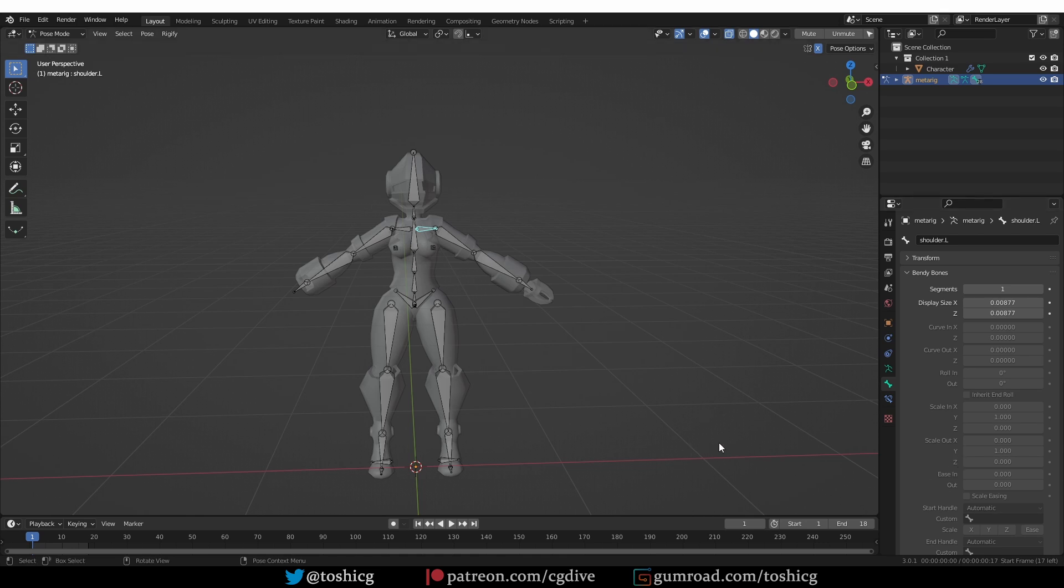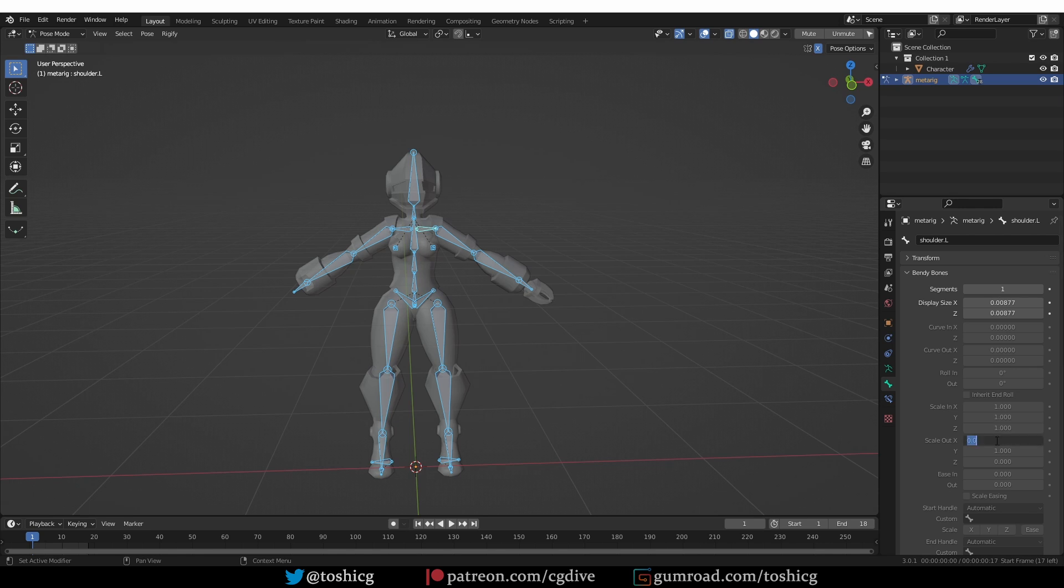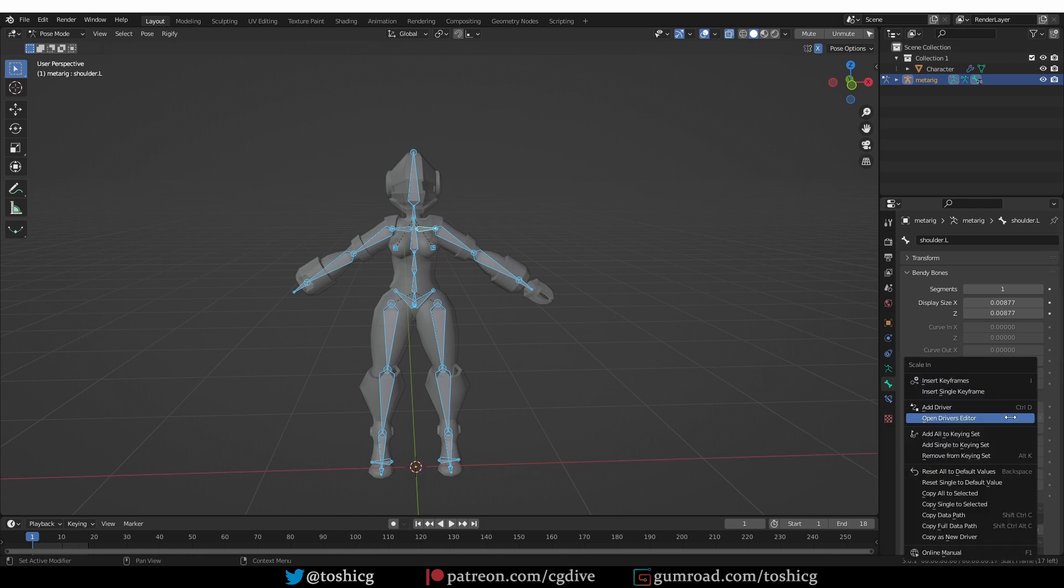But the way you fix this is exactly the same. I'm going to make one of the bones active, select all of the other bones with A, and then I'm going to set all of these values to one.